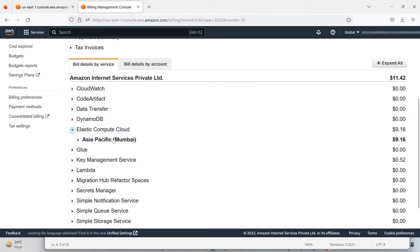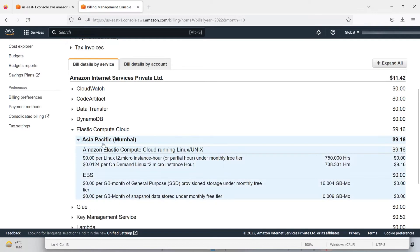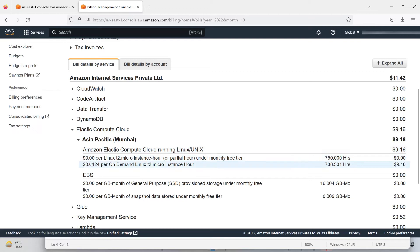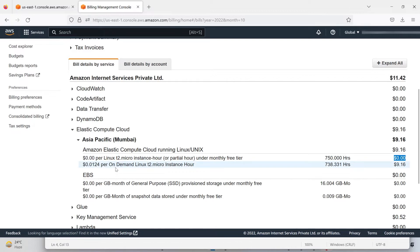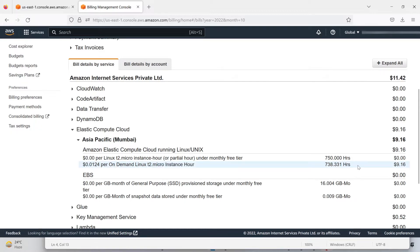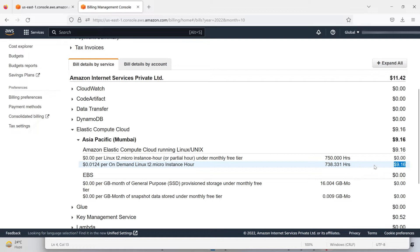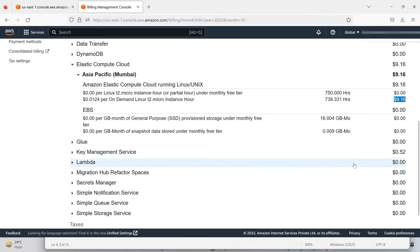For 750 hours I didn't get any charge, but I also used on-demand Linux t2.micro instances for 738.31 hours, and I got charged $9.16 for this. What are the other charges?